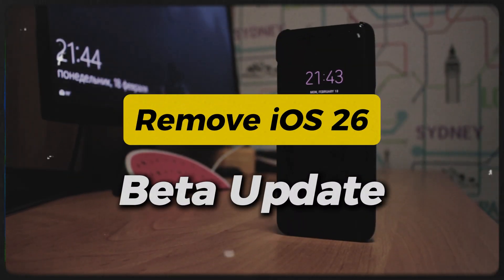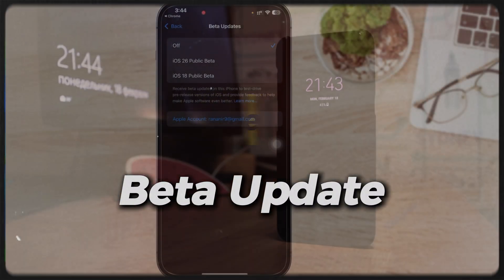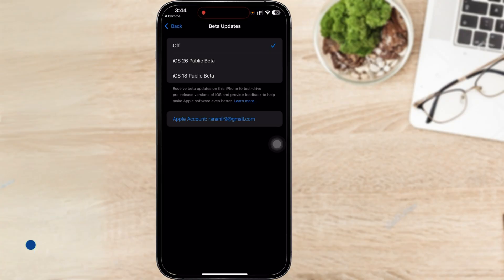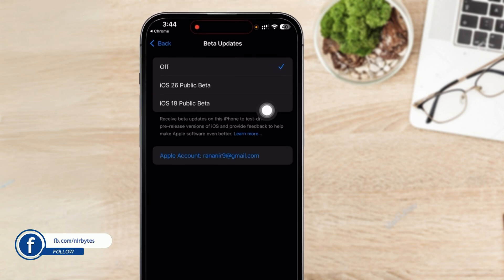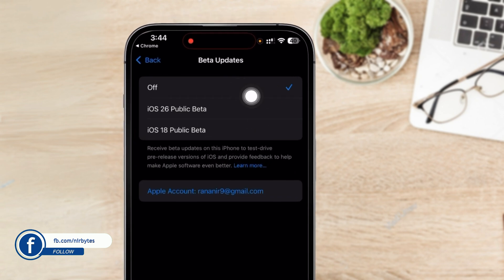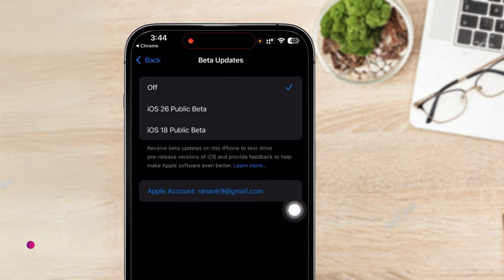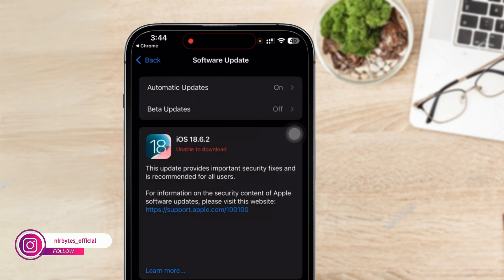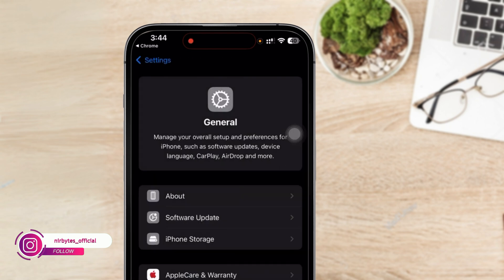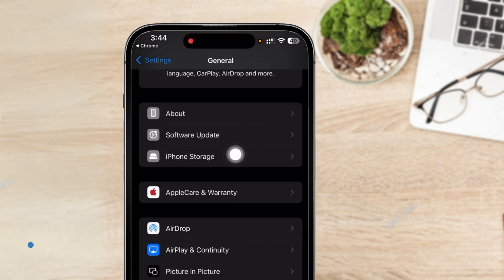Hi guys, in this video I'll show you how you can easily remove the iOS 26 beta from your iPhone. Currently, you can see in my device the beta updates are turned off. So if you have refused to turn on the beta update in your iPhone, you will be on iOS 26 public beta or developer beta. If you want to remove that, you have to go to your iPhone storage.